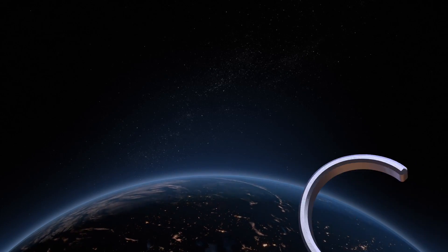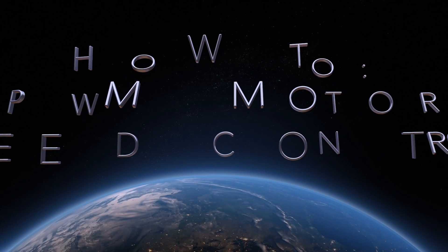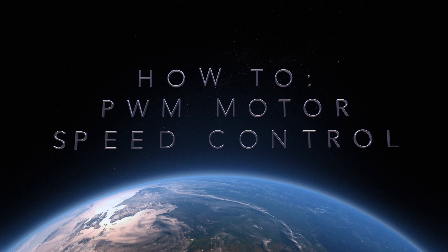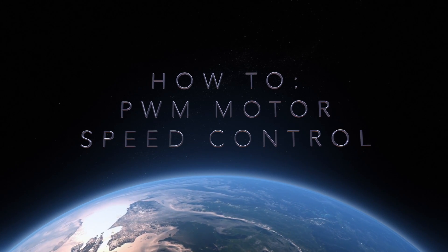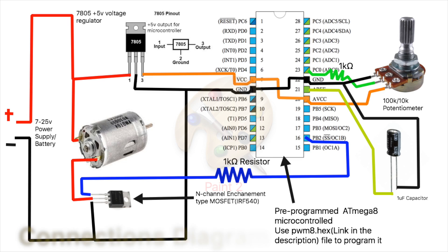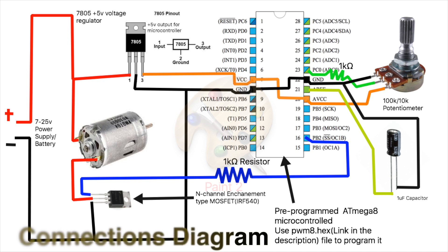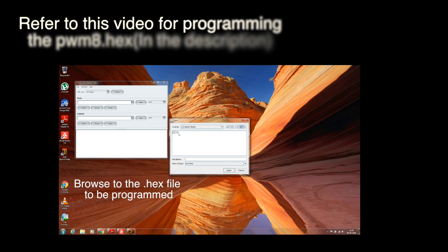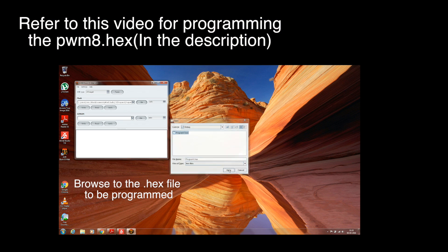Hi everyone, this video will show you how to control the speed of a motor using PWM. Pause here and follow this circuit diagram for the connections. Here I have already programmed the microcontroller with the PWM8.hex file. Click the video to find out how to program a microcontroller.